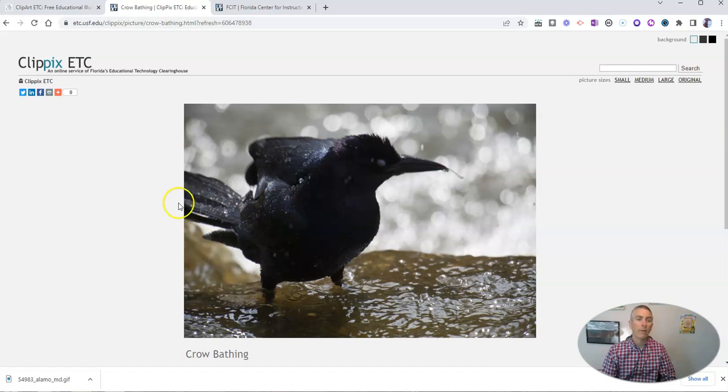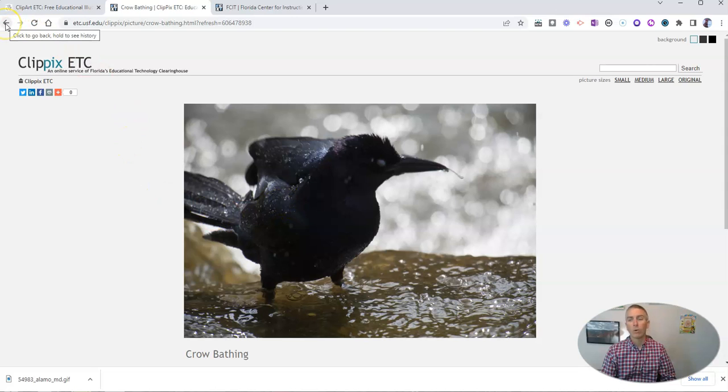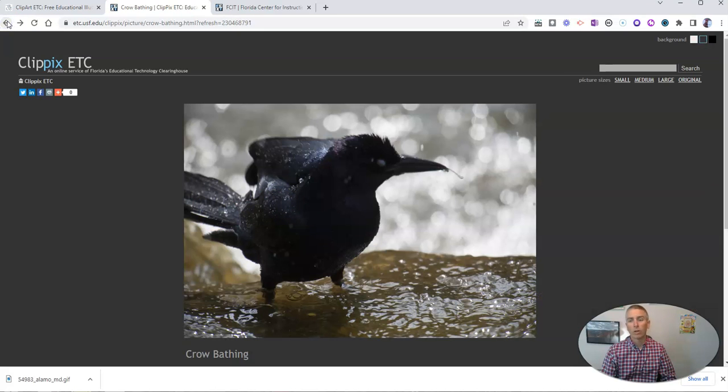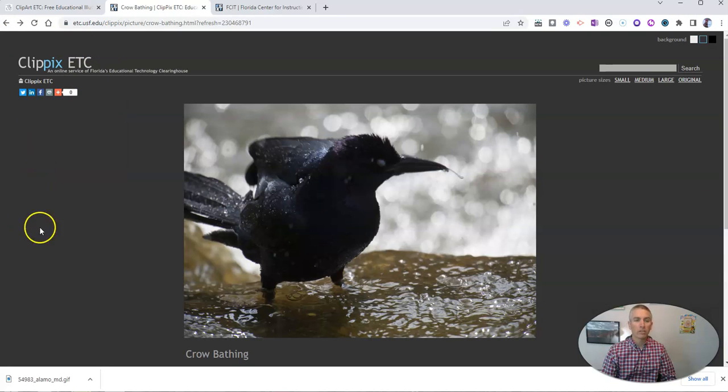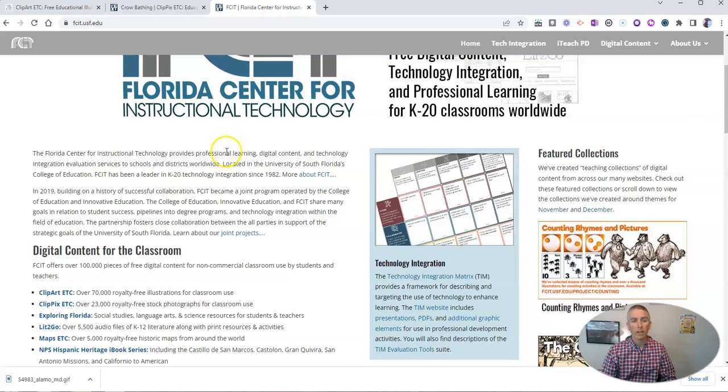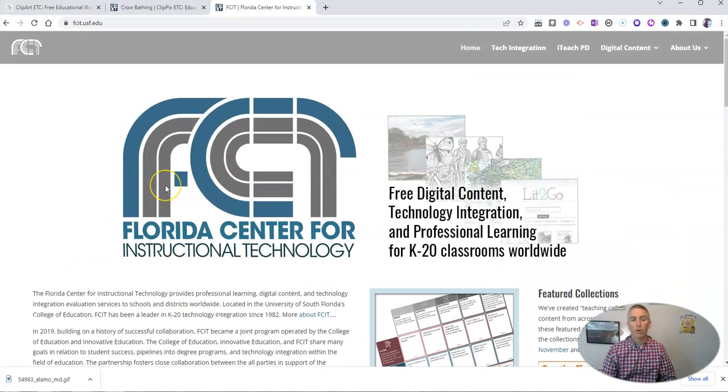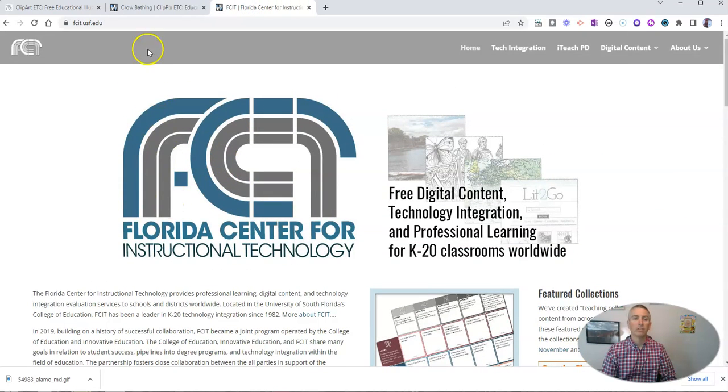Now, again, I should point out that these images are for classroom academic use, not for commercial use or other uses. And you can find out all the information about licensing right here at the Florida Center for Instructional Technologies web page.